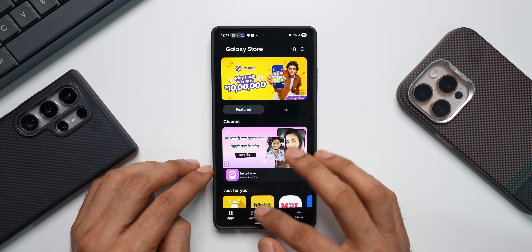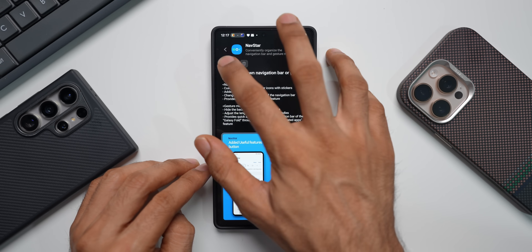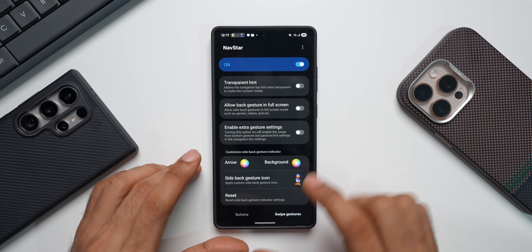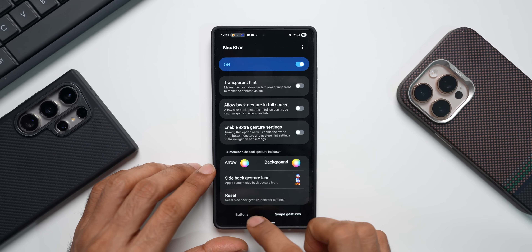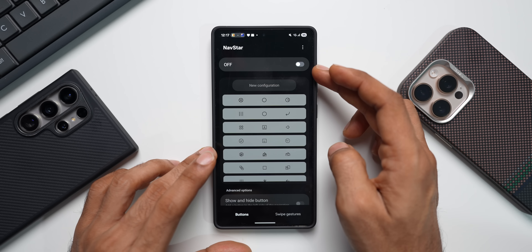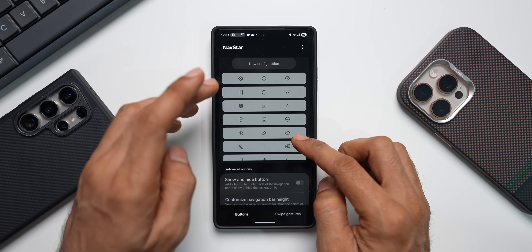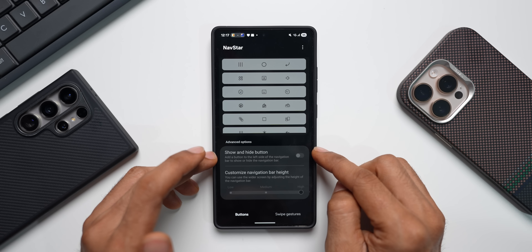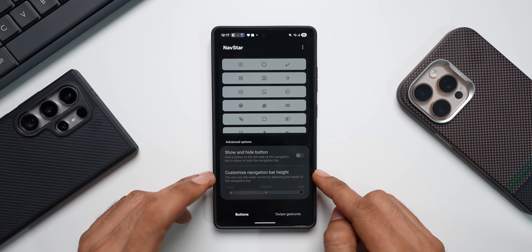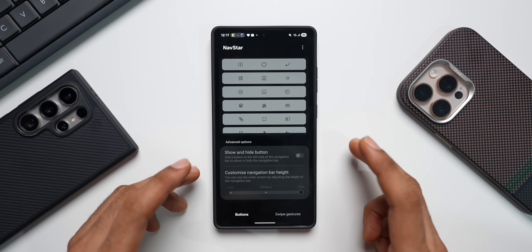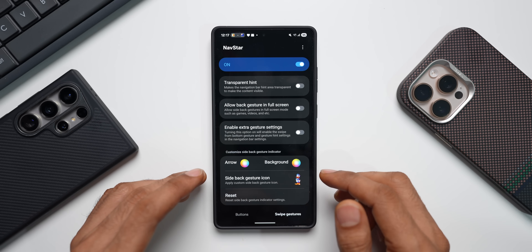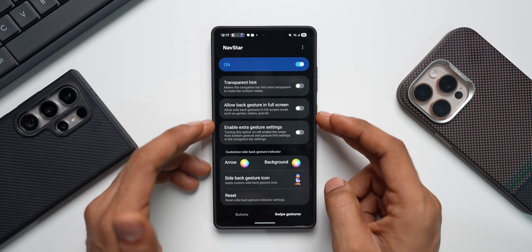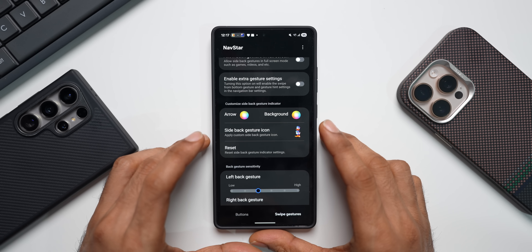Let me open the NavStar application. Here you can see NavStar, which lets us customize buttons or swipe gestures. If you use buttons, you can enable that and select from various styles, and there's also a show/hide button option plus navigation bar height customization. I'm a swipe gesture person, so let me tap on swipe gestures — I've already enabled this, and we can customize using various options. The new option you see here is the side back gesture icon.